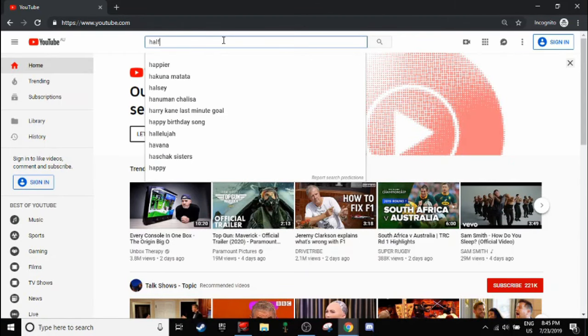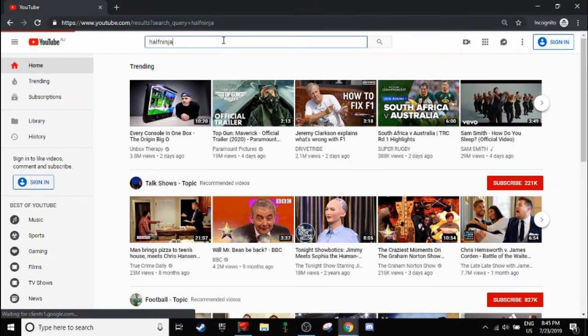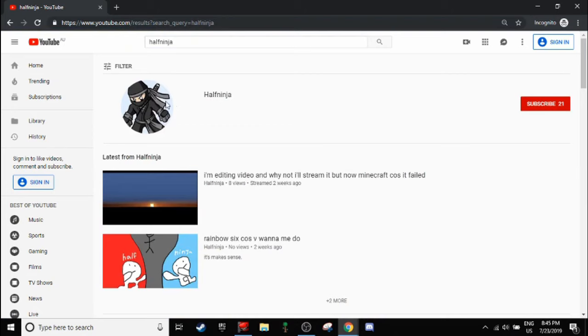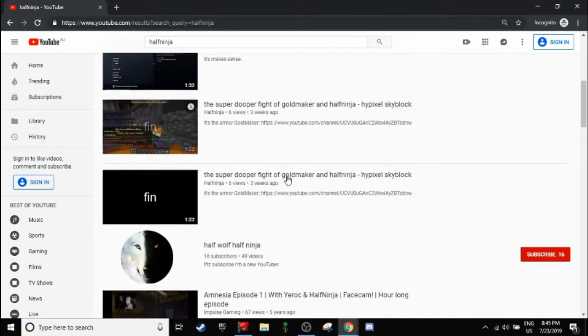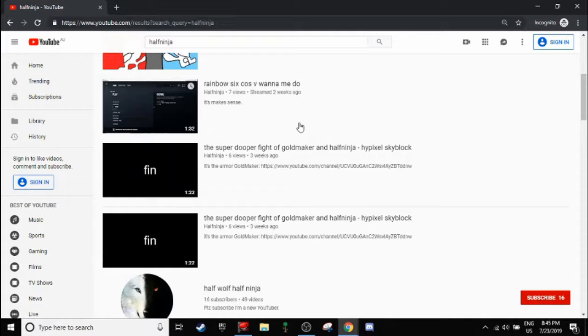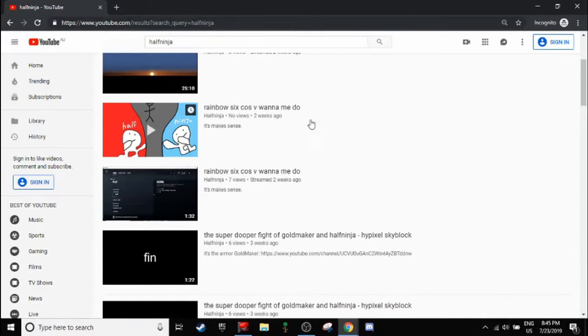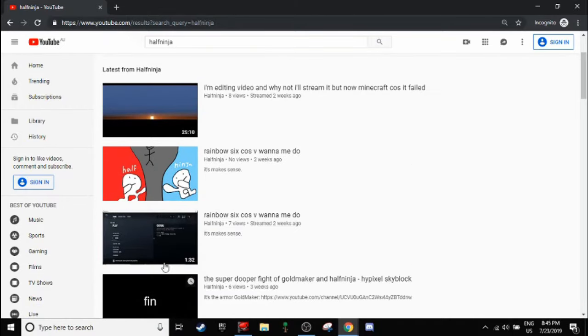and I search up Half Ninja. Right here, on top, taking over anything. There's even more, like, you can click more if you want more, which I clicked, which is those two.